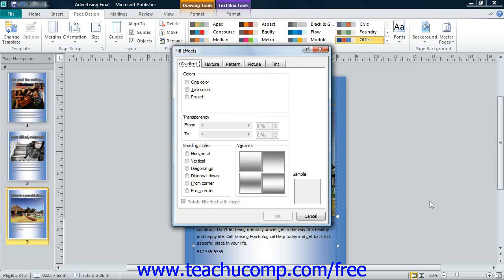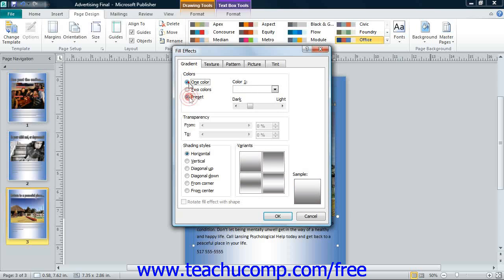To apply a gradient background, click the Gradient tab. You can then select whether you want one color, two colors, or a preset gradient.